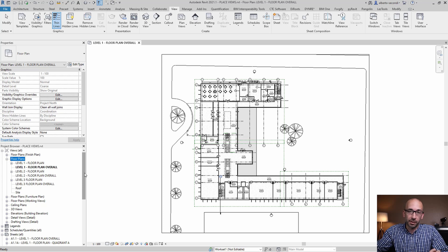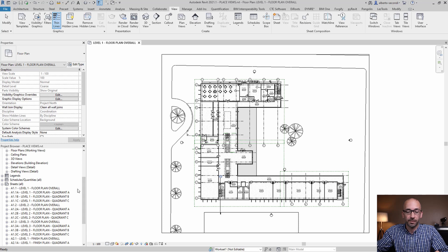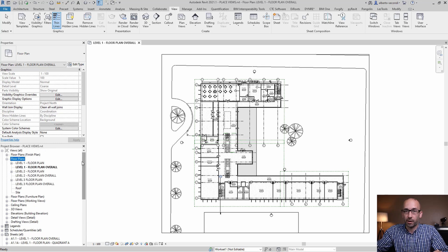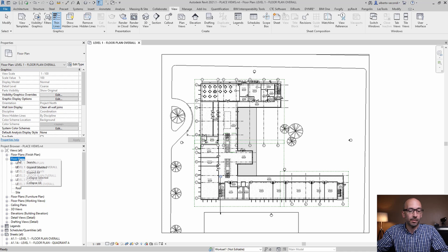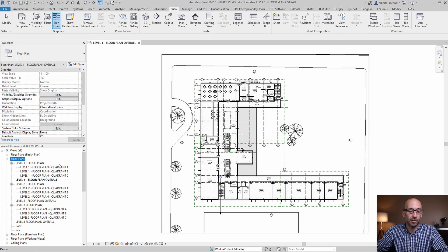For this exercise I'm going to assume that you already have your views set up in the correct order and the corresponding sheets. I have several floor plan groups — finish plan, floor plan, furniture plan for example — and I'll expand selected just so you can see how the project is organized in quadrants based on scope boxes A, B, and C.